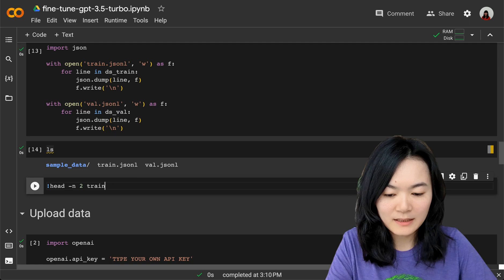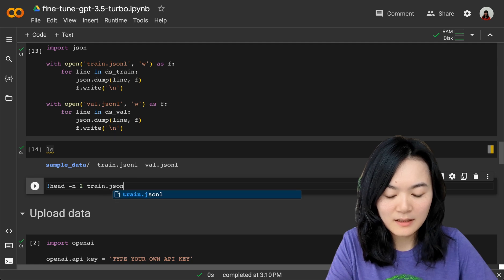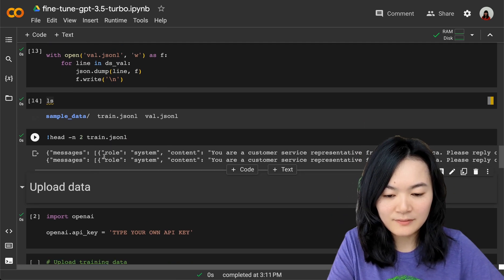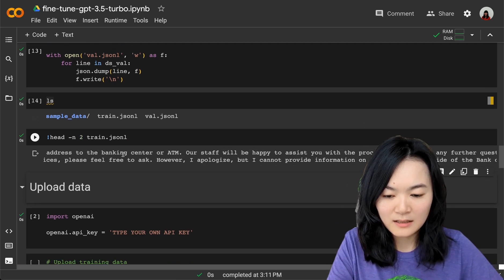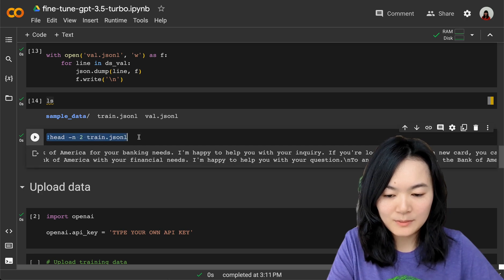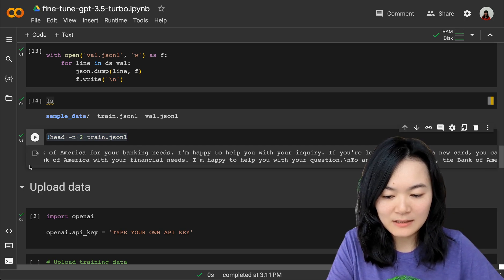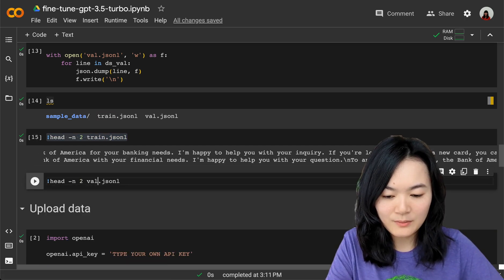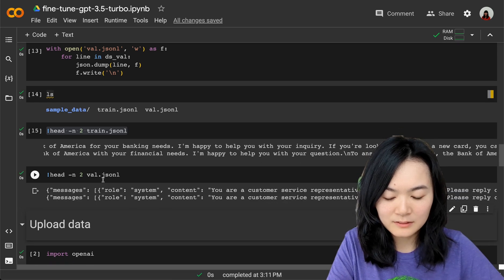Just to double-check, let's take a look at the first two records of this file. And similarly, let's just double-check the other one as well.